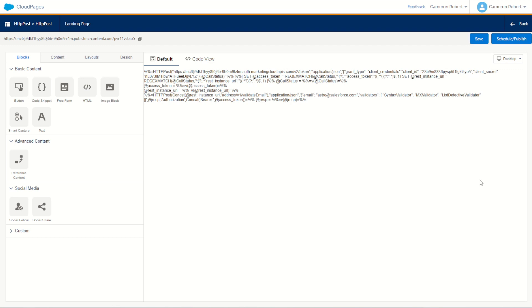You can of course use the HTTP POST AMPscript function to make outbound API calls to any endpoint that you want. But for today, I hope showcasing how to use the REST endpoint to retrieve a token, then use that token to validate an email address has shown just how easy it is to set up your very own HTTP POST function in AMPscript on a cloud page.